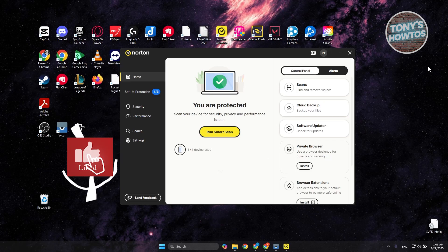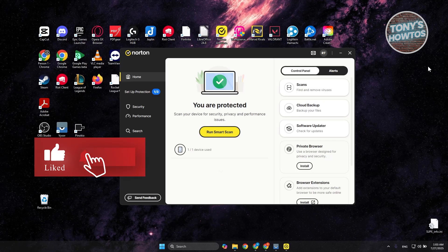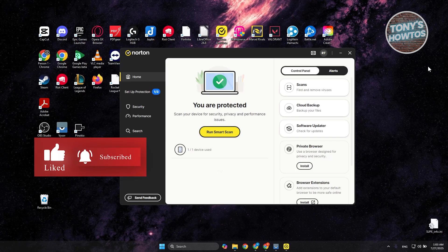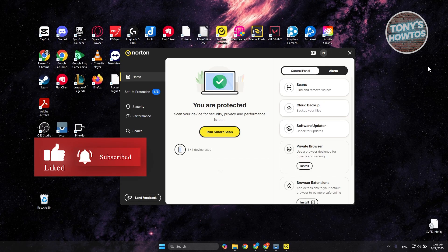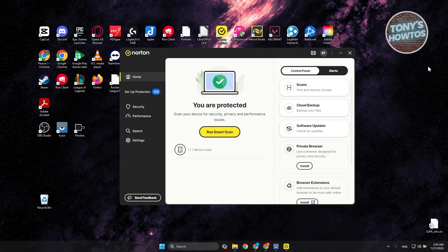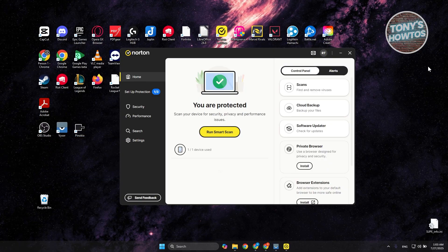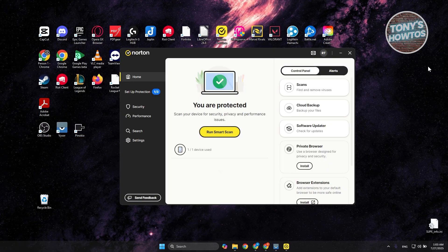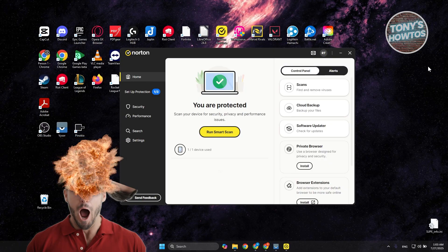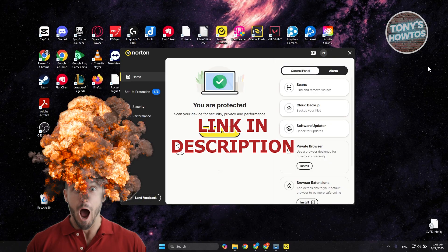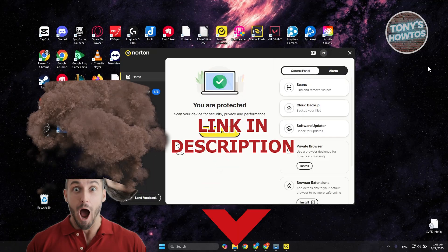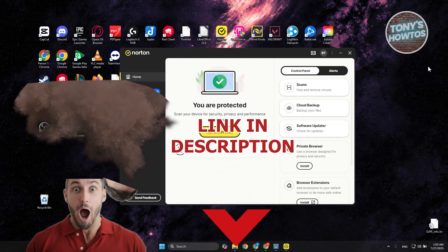Hey guys, welcome back to Tony's How To Use. In this video, I'll be showing you how to temporarily disable Norton Antivirus on Windows. Before we start, hurry up and check out the software just under this video. Let's get started.